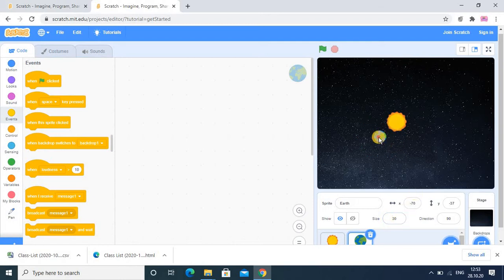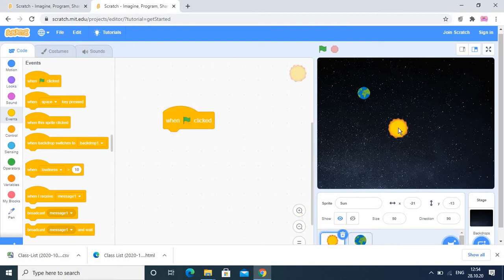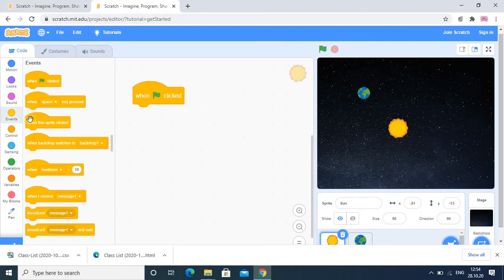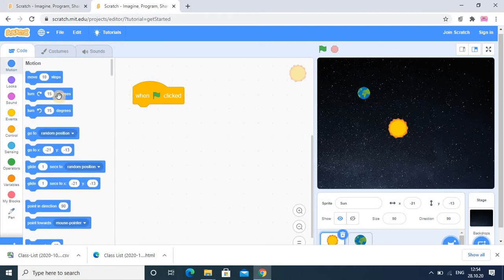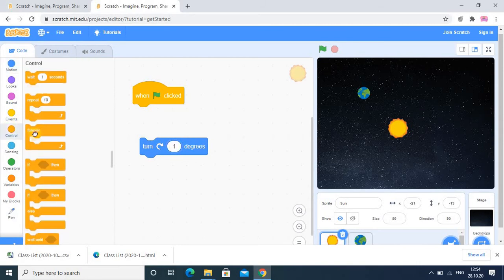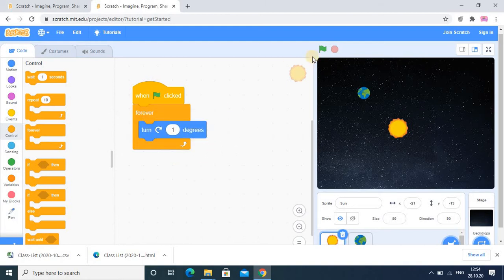We've completed our sprites. Now let's do the coding for the Sun first. When the flag is clicked, we want it to look like a real Sun, so we add a turn by 1 degree block. It should move again and again, so from the Control category we add a Forever loop. Check the output — it looks like a real Sun, rotating continuously.